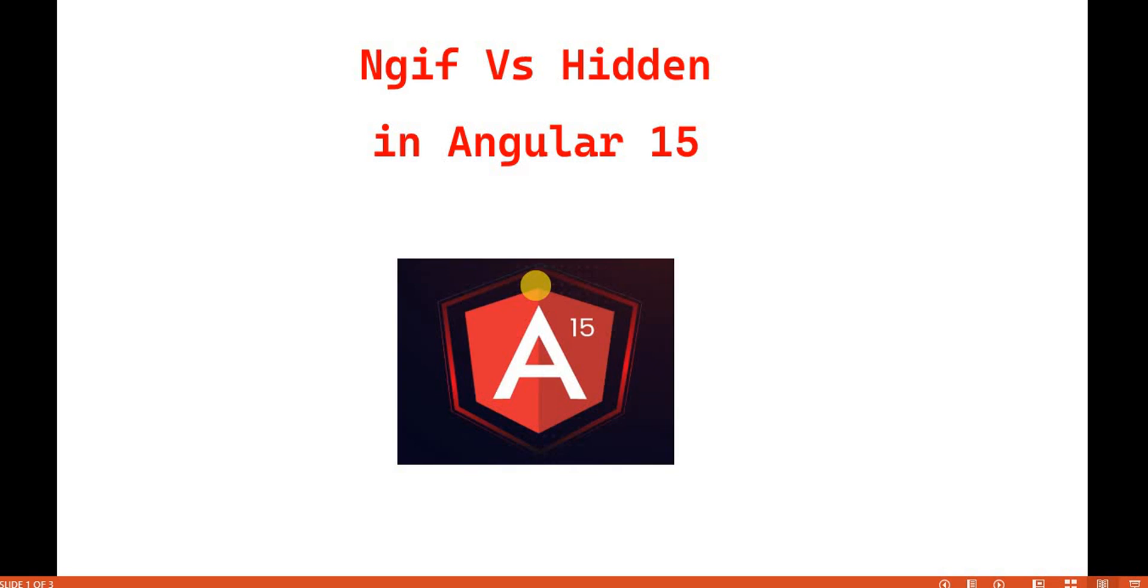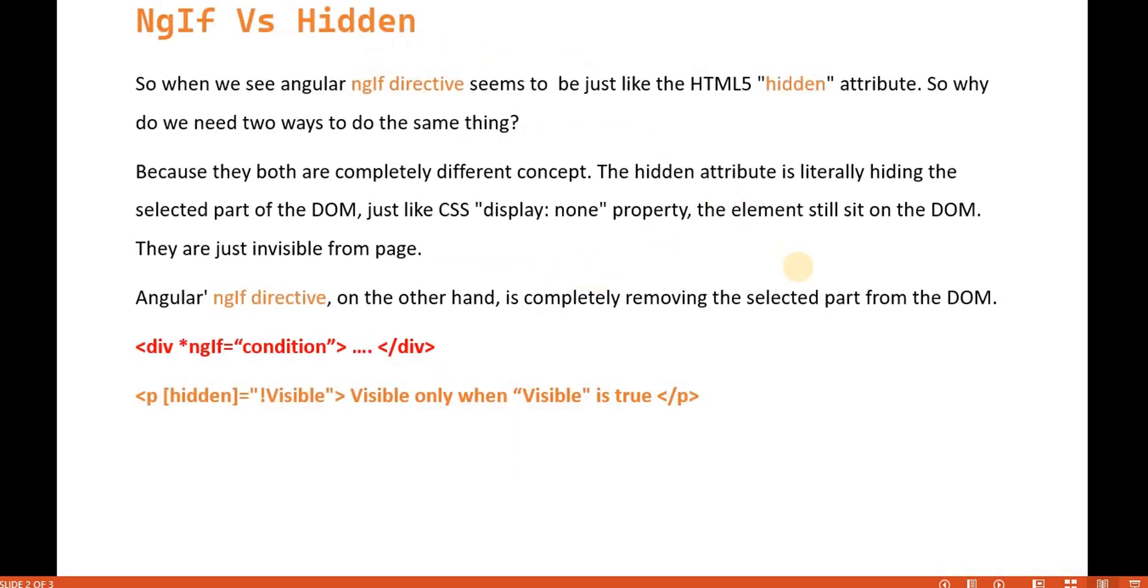what is the difference between ngif and the hidden. So if we talk about the difference between them, when we see Angular ngif directive seems to be just like the HTML5 hidden attribute. So why do we need two ways to do the same thing?